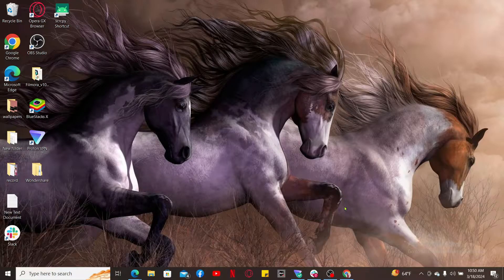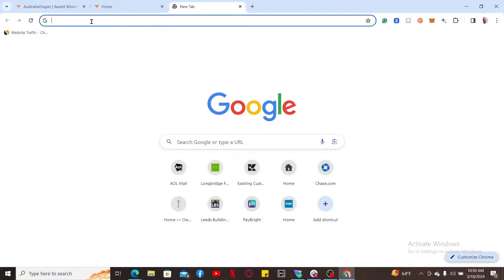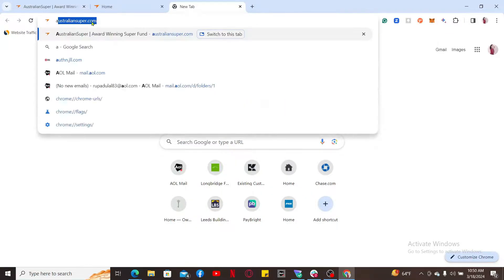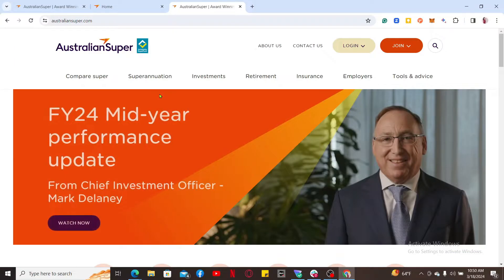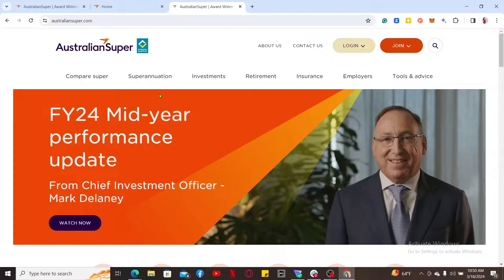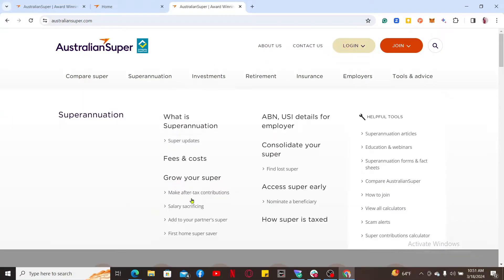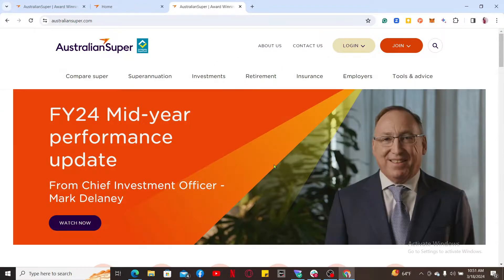First of all, launch open your preferred web browser and type in australiansuper.com inside the URL box. You will then end up on the official website for AustralianSuper, which looks like this. From the main home page, go to the upper right corner.